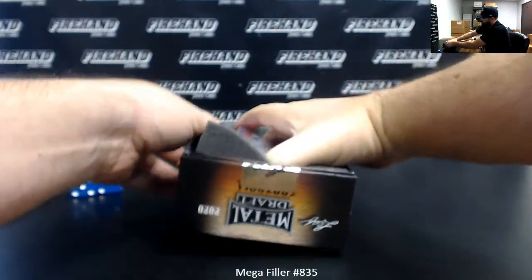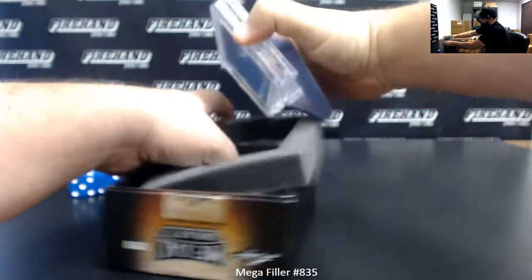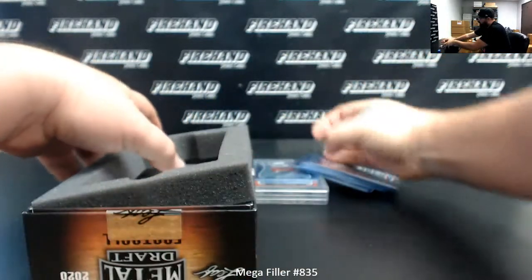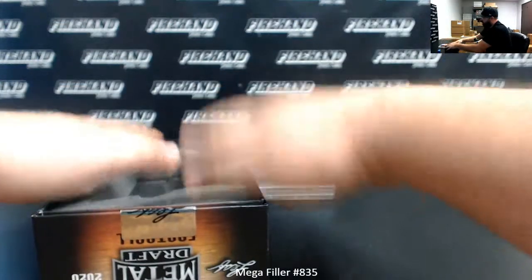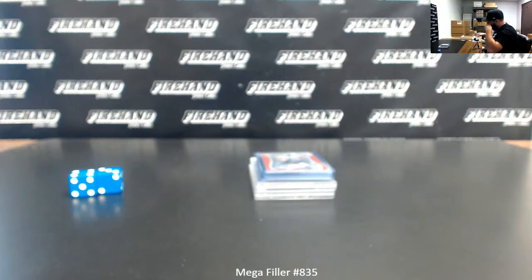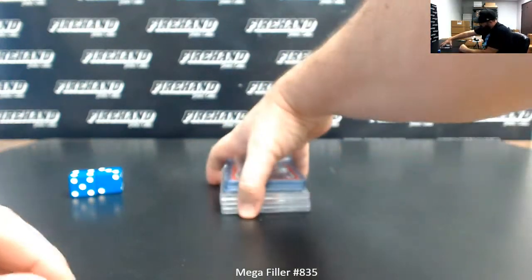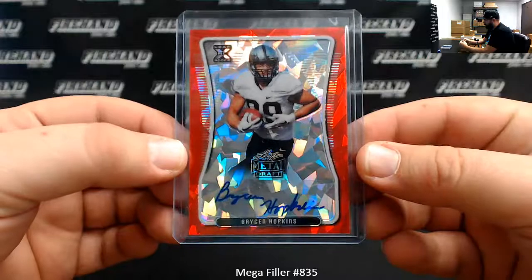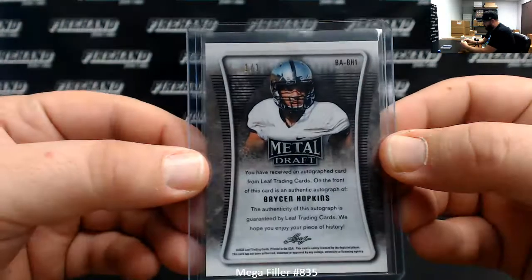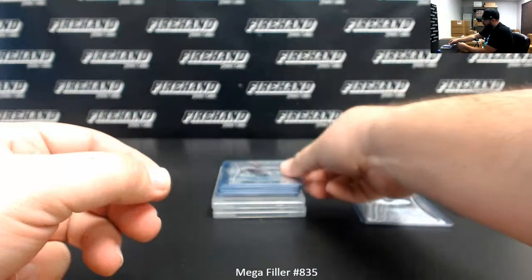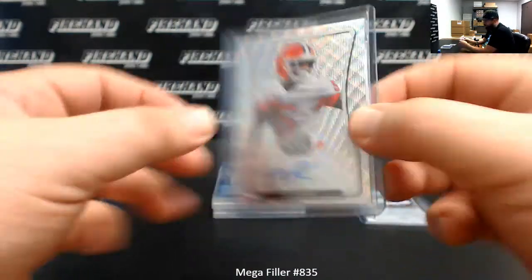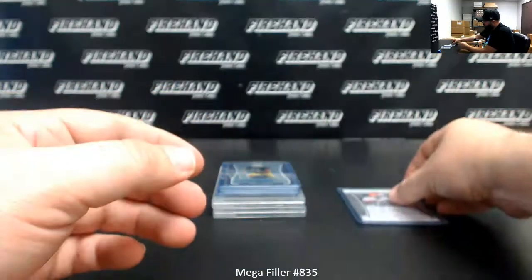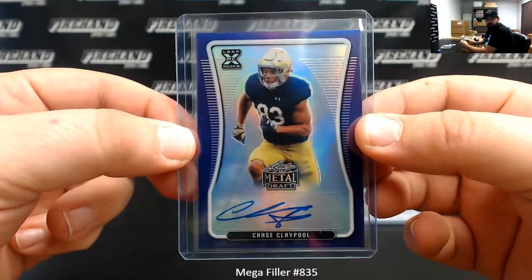Got two proofs in this particular box. Some of these boxes have had one proof and nine autos, and then other boxes, if all the proofs are out it's two. But some boxes have had eight base and two pre-photos. This one seems to be an eight-two. Alright, got a red ice Bryson Hopkins. The red ice Bryson Hopkins is a 101, uno de uno. Got a wave auto behind that, T Higgins. Wave autos are numbered at 50, 35 of 50. Got a purple of Chase Claypool. Purples I think are to 25, yeah 16 of 25.